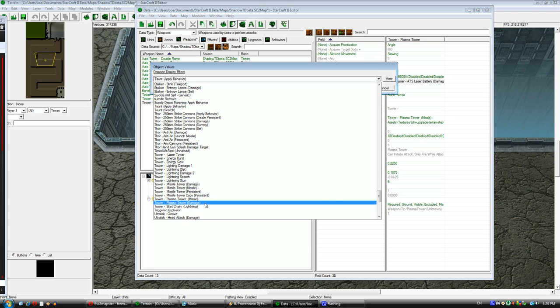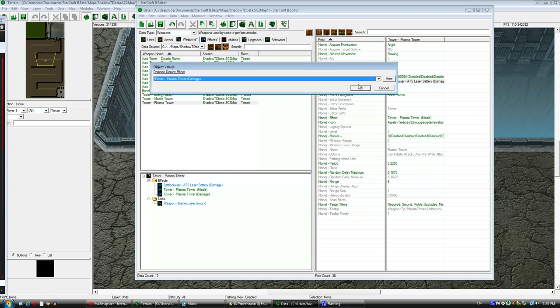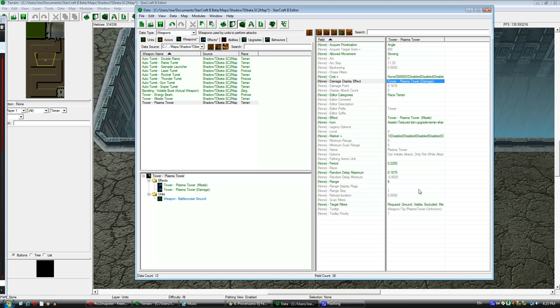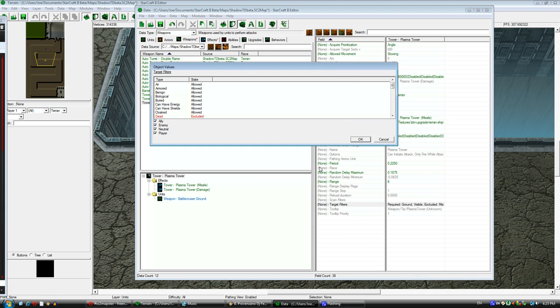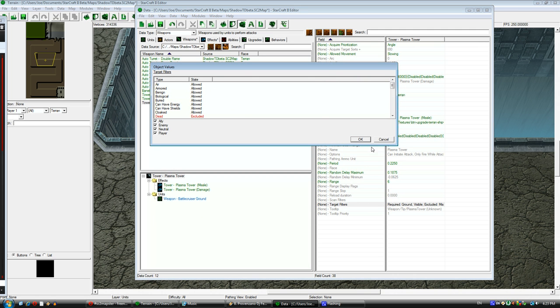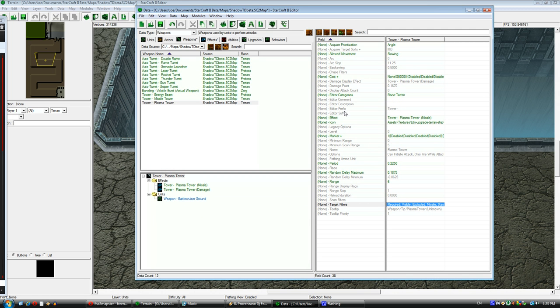I'm going to make it do the plasma tower damage. The display damage effect is just what weapon to use. You see here I'm quickly making it target ground. Ground target was required, but I changed it so ground target is not required.